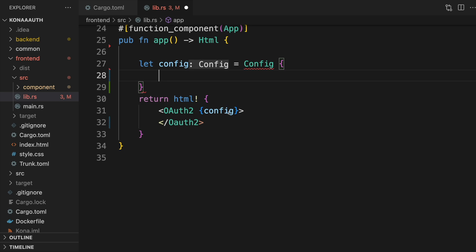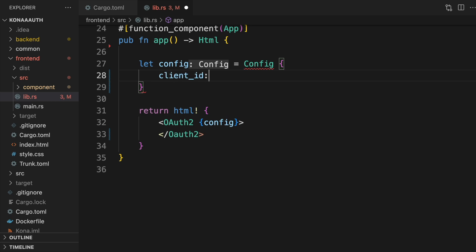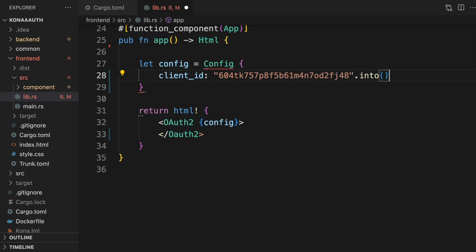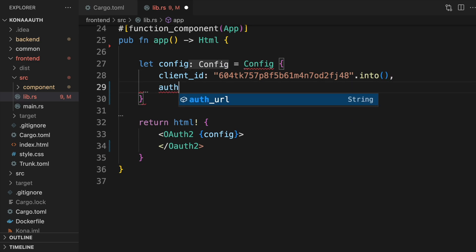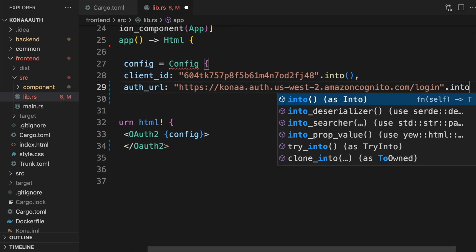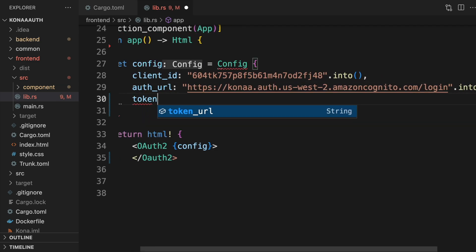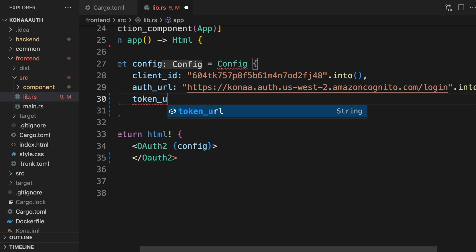There's three pieces of configuration you'll need. A client ID, an auth URL, and a token URL. The first two will come from your OAuth provider. Setting up an OAuth provider is outside the scope of this video, so we'll assume you already have that set up.